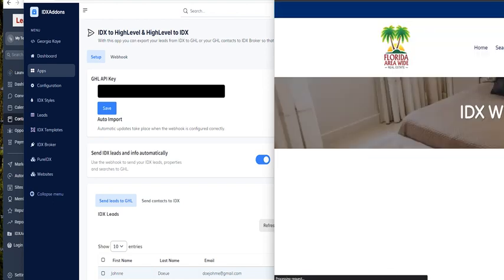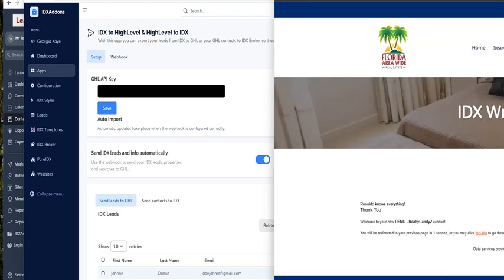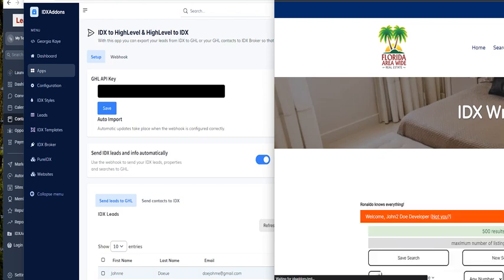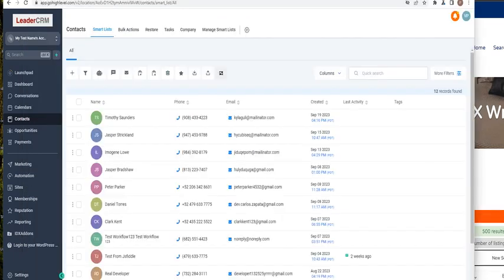It's gonna create a new lead on GoHighLevel. So just wait a little bit for that. Okay, here's the GoHighLevel. Let's update the page.